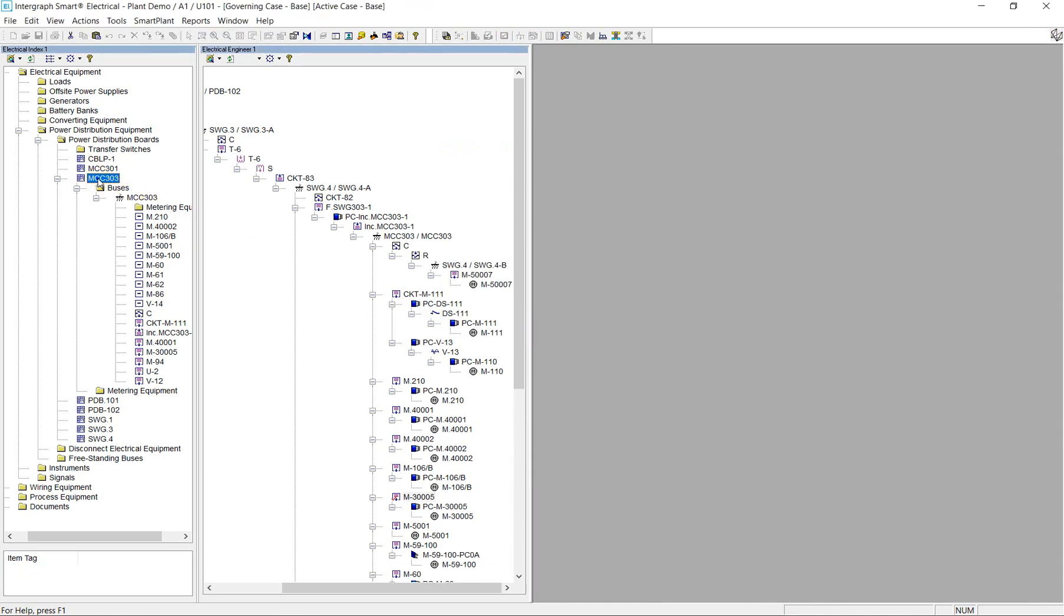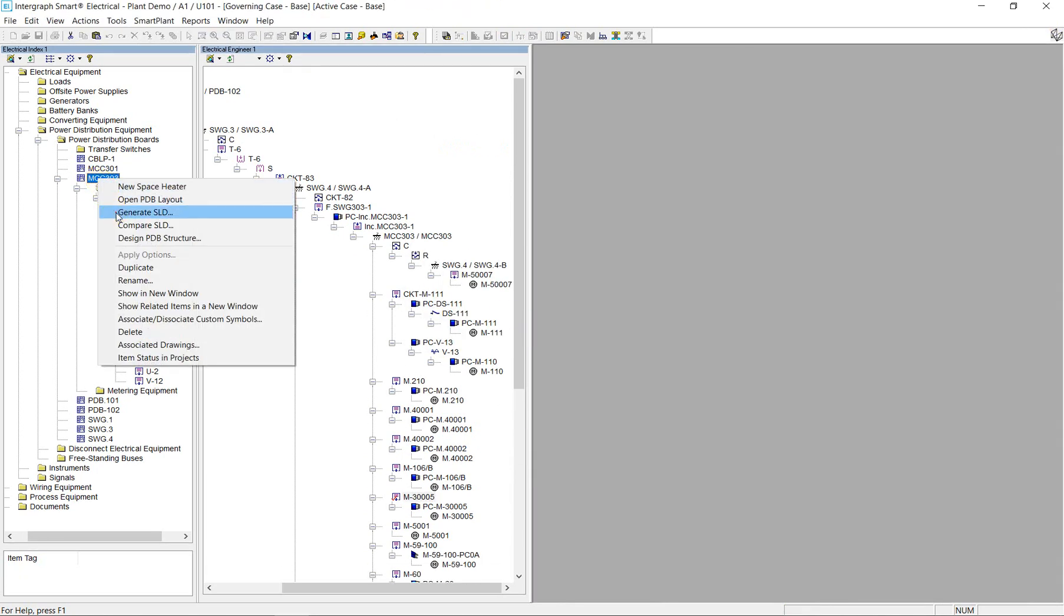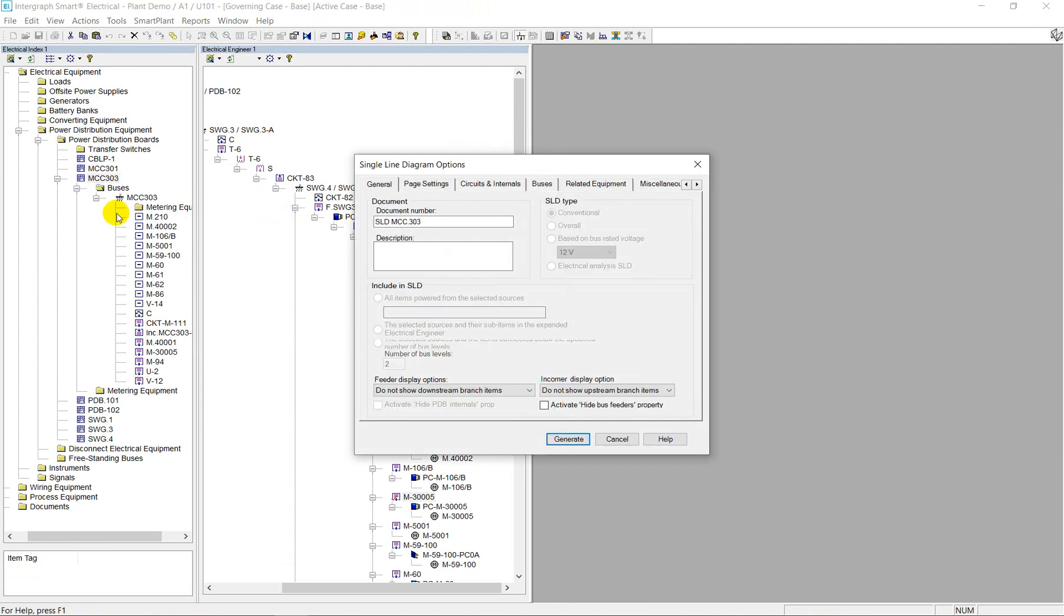Based on the data model, Smart Electrical allows you to automatically generate MCC SLD. Users have control over drawing options, which enables defining default settings.